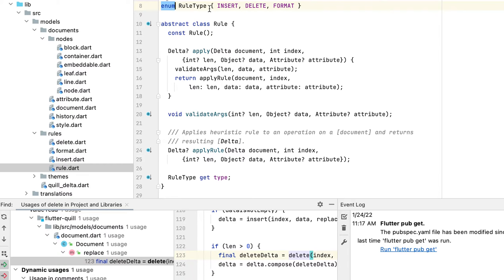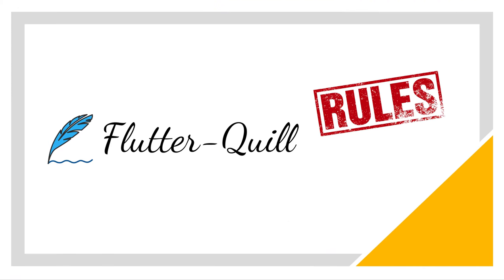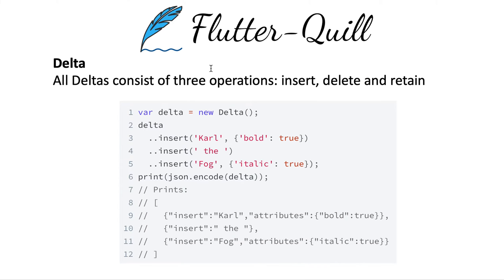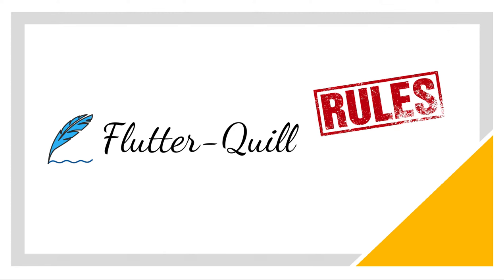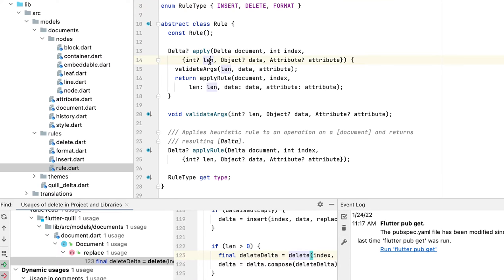These correspond to the three operations in the document or data. Remember we mentioned the data has three operations: retain, insert, and delete. Retain is not exactly format, so maybe it's not an exact reference.